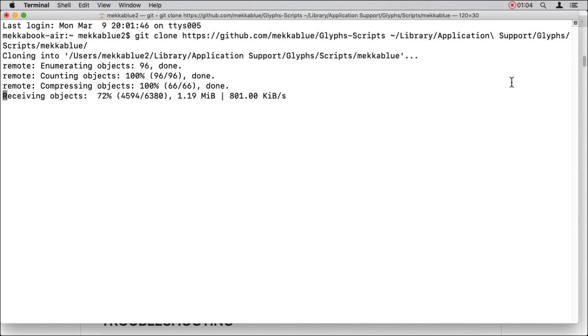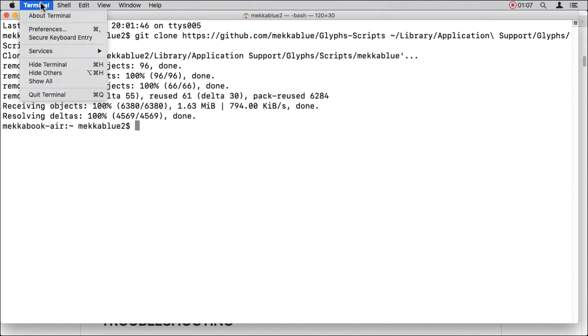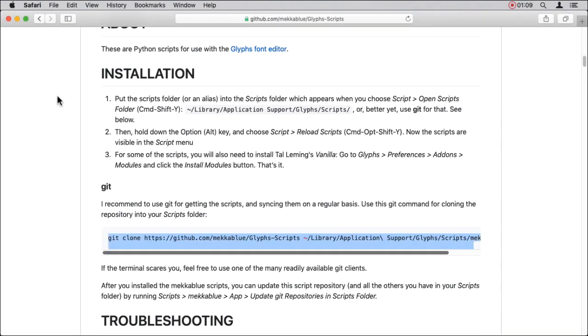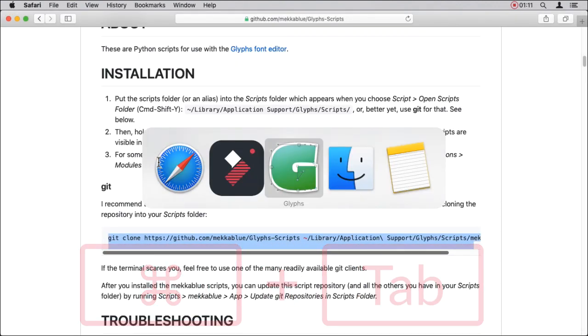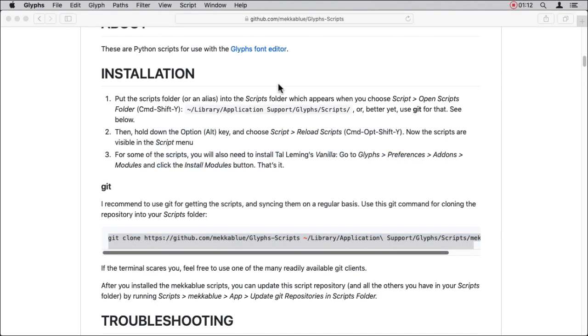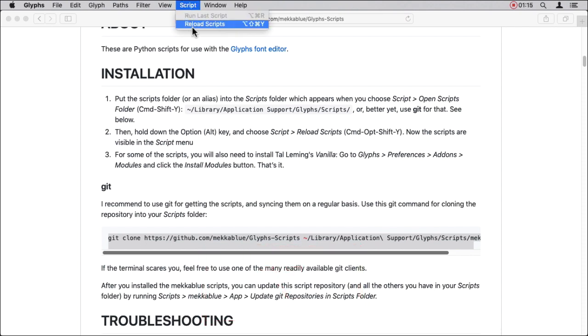Once it is done, you can quit terminal app and switch to Glyphs. Hold down your Option or Alt key while opening the Scripts menu and choose Reload Scripts.